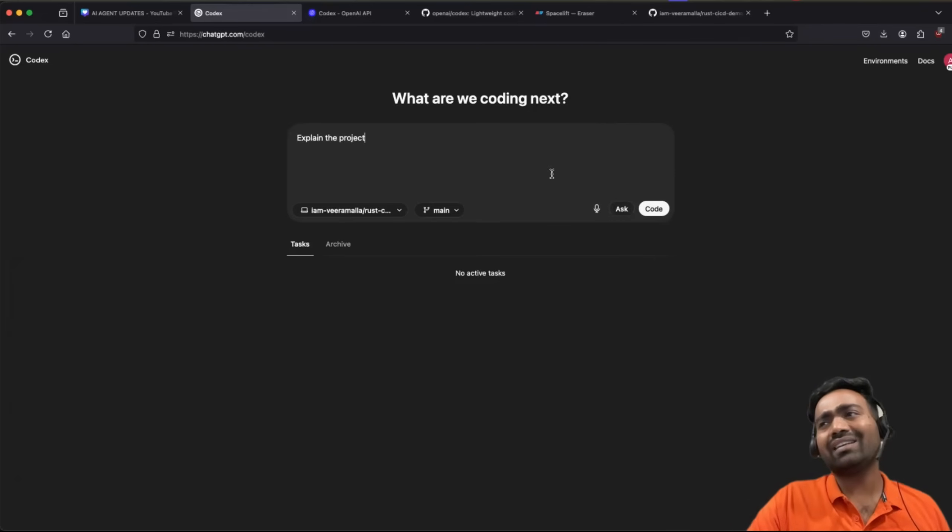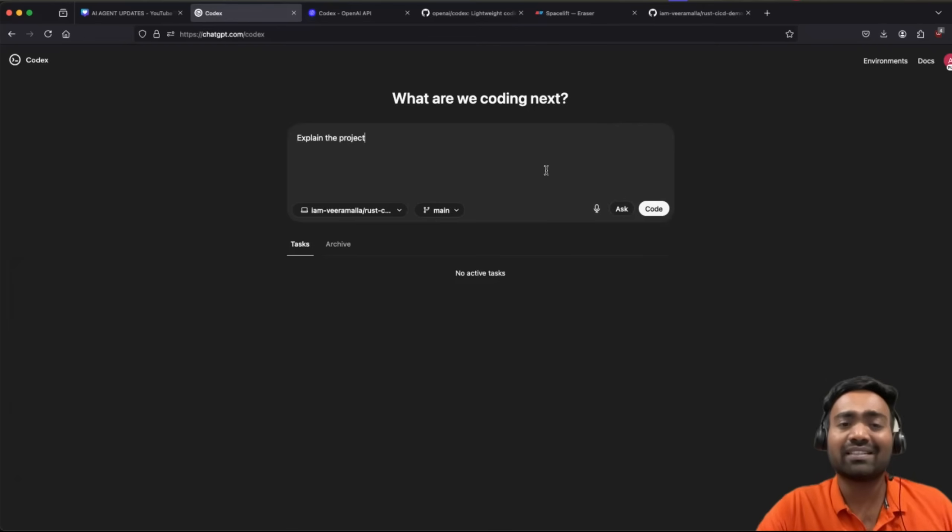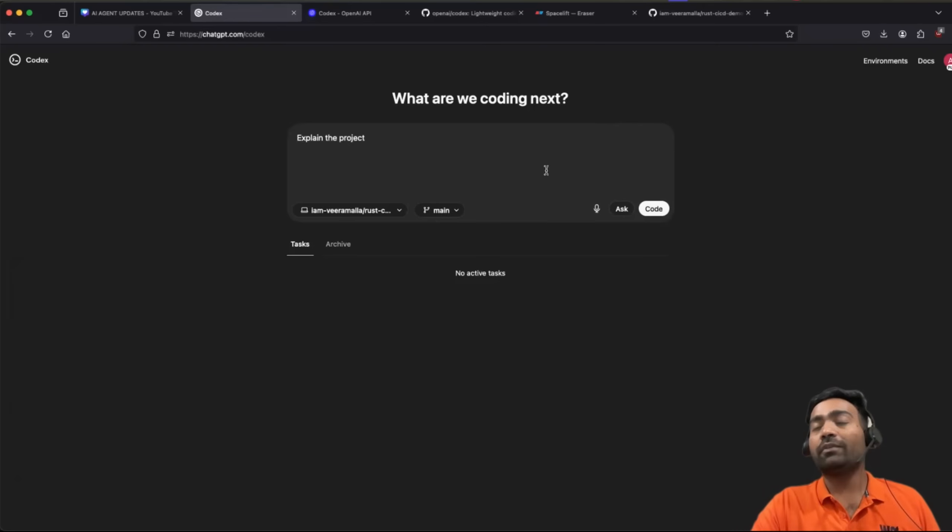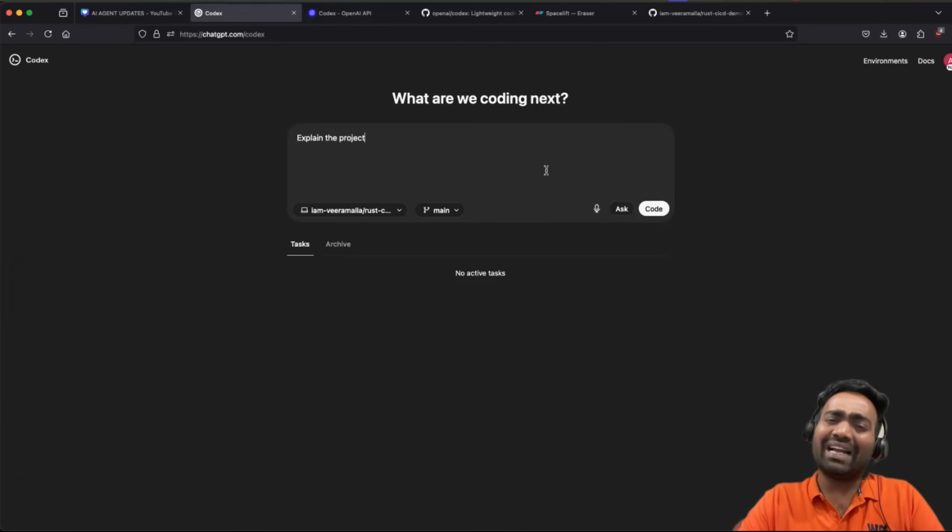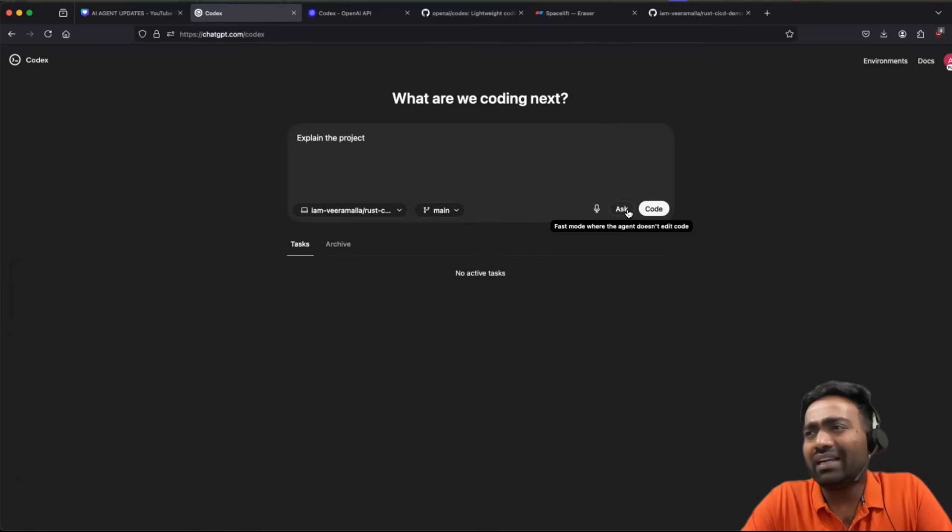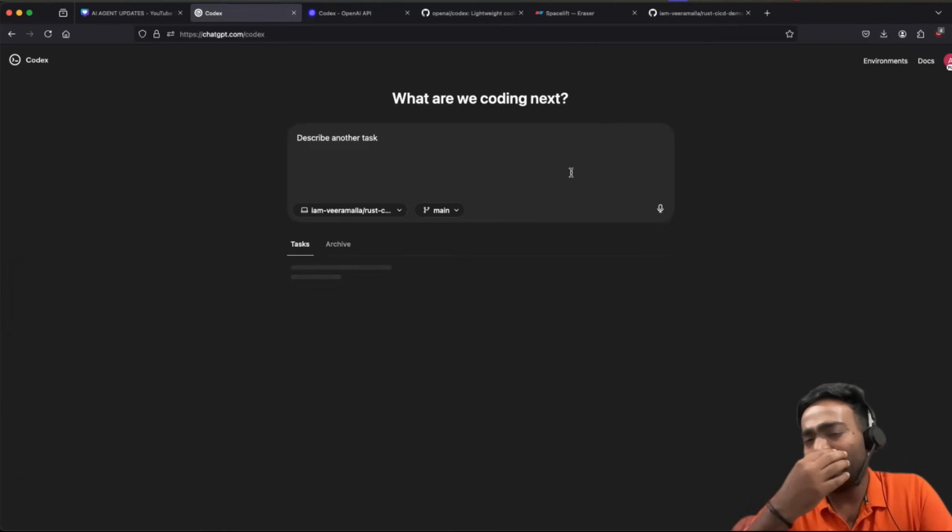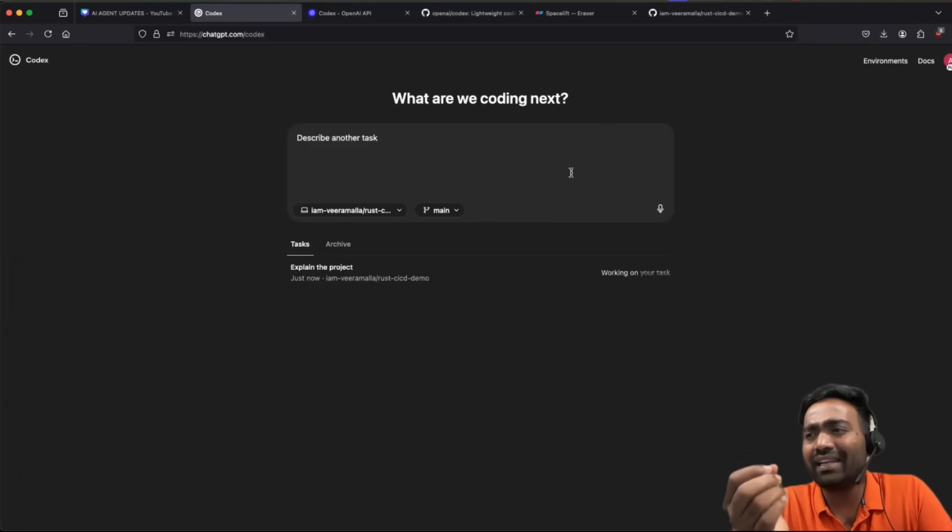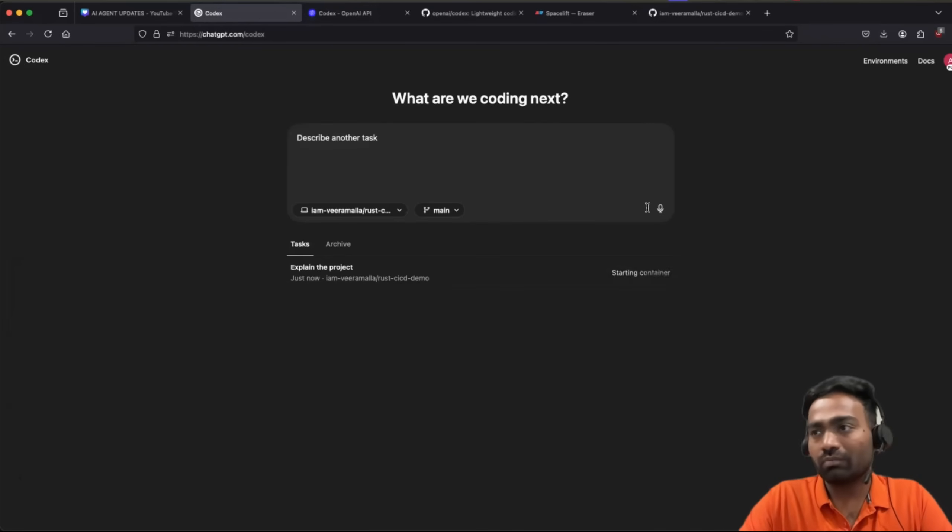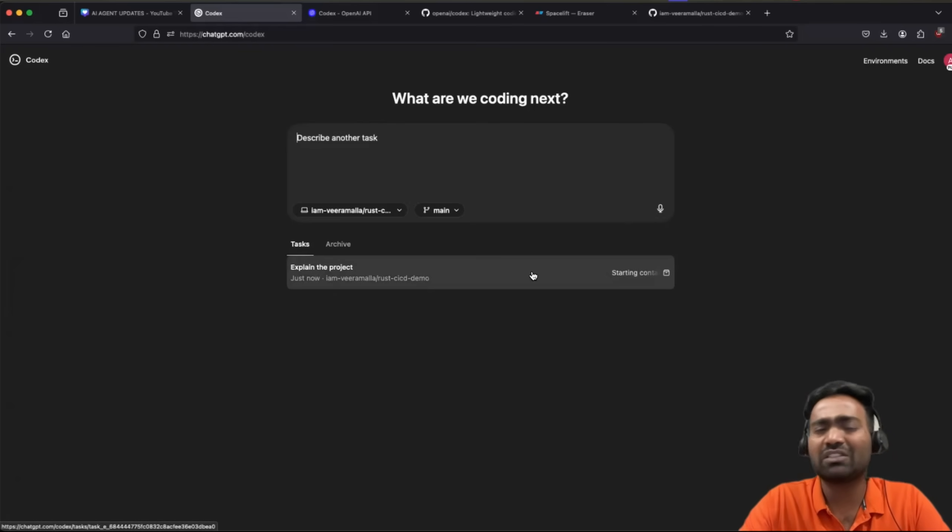I think a lot of AI assistants can also do it today. Even if you have GitHub Copilot on your Visual Studio code, it can kind of explain in detail about the project. It's exactly the same thing. You can ask it to explain.